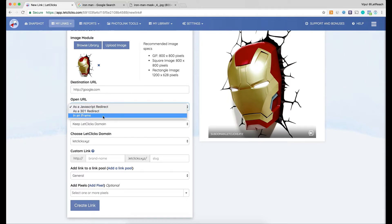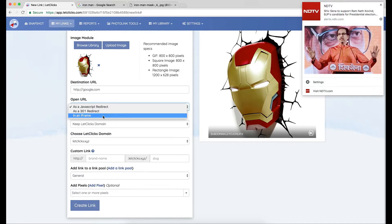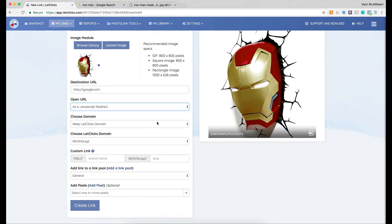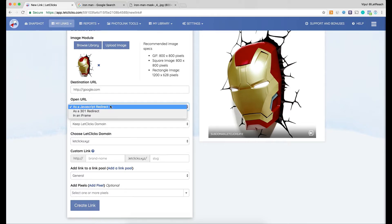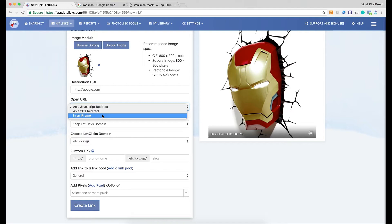The next option is to open the URL as a JavaScript redirect, a 301 redirect, or an iframe. We'll cover the differences in another video, but briefly: use a 301 redirect when posting links directly over Facebook. Use an iframe redirect for Facebook URLs. Use a JavaScript redirect anywhere else. The key difference is that with a JavaScript redirect you can add a pixel; with a 301 redirect you cannot.